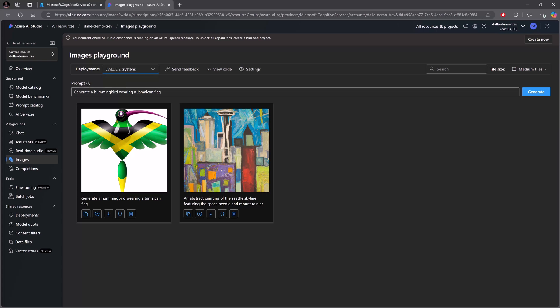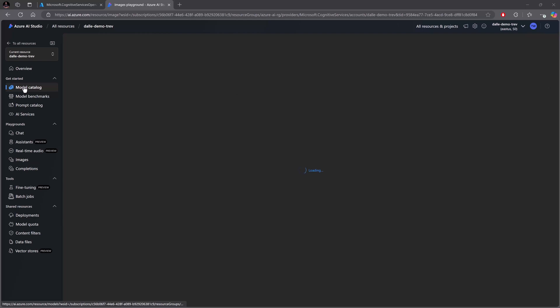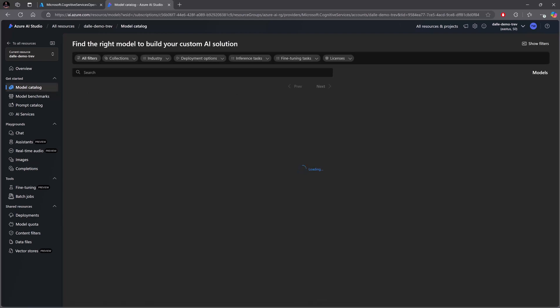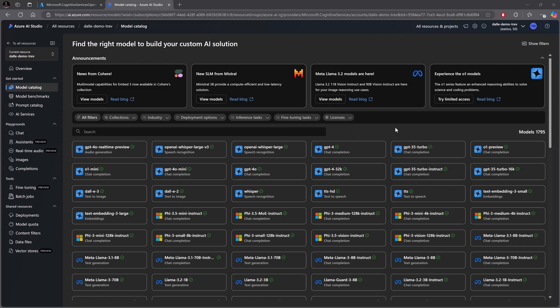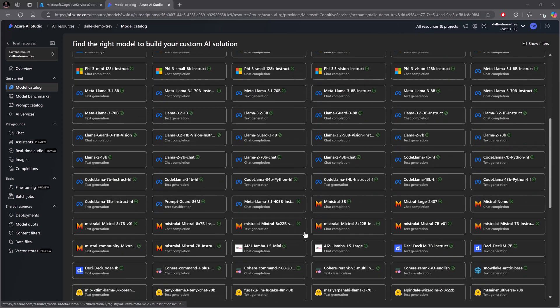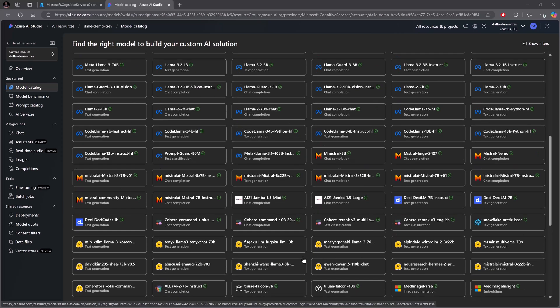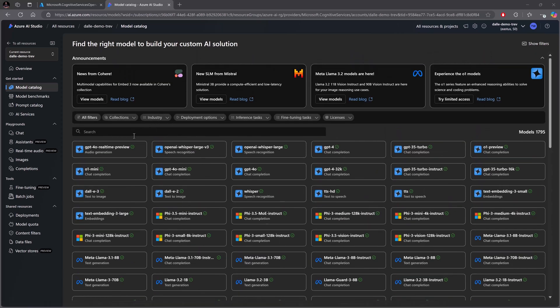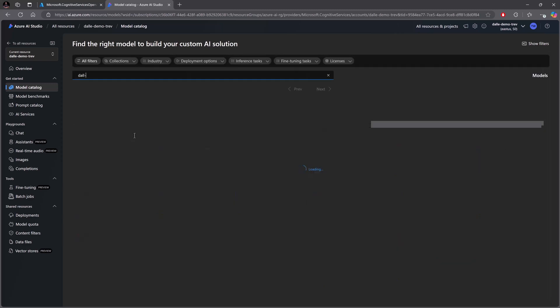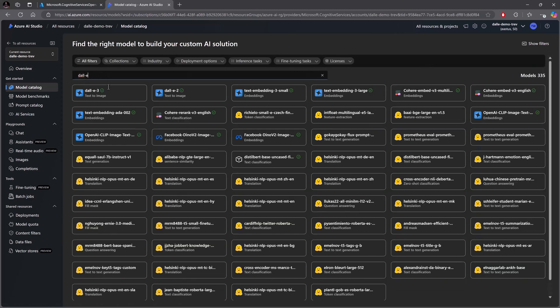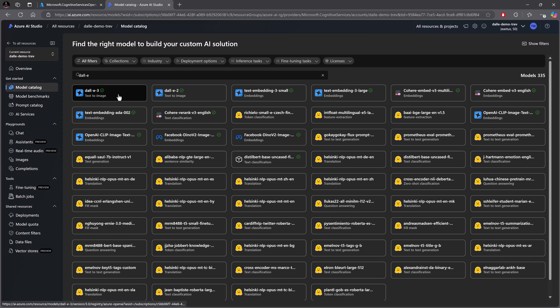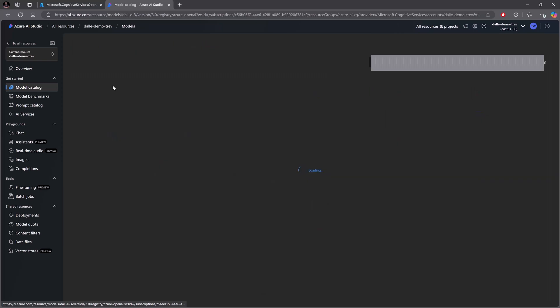You'll also see that you have access to the DALL-E 2 system and that is by default. Remember that you can always go to the model catalog and see all of the other options of different models that you can have. While we're focusing on OpenAI models, there are several models for several different reasons built in and ready for use. So what if I said I wanted DALL-E and there's a DALL-E 3 model - that's the one I want.